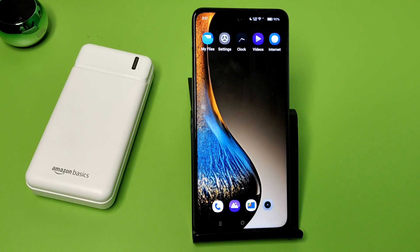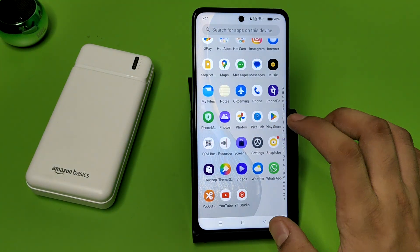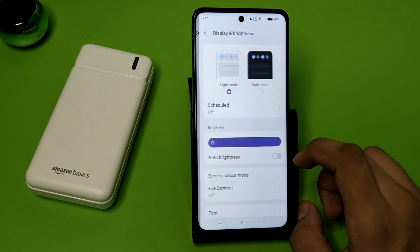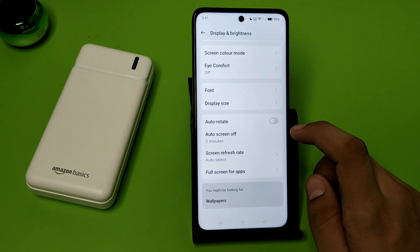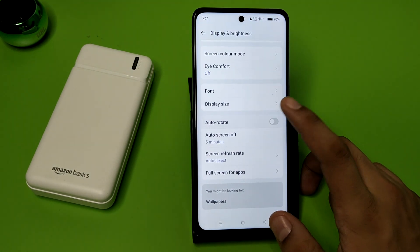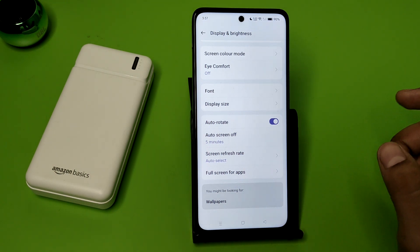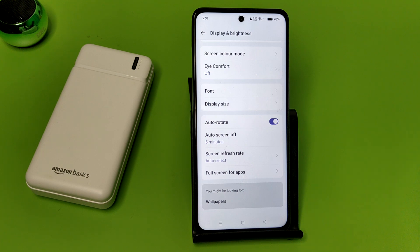First, you have to open your Settings, click on Display and Brightness, then click on the Auto Rotate feature like this.